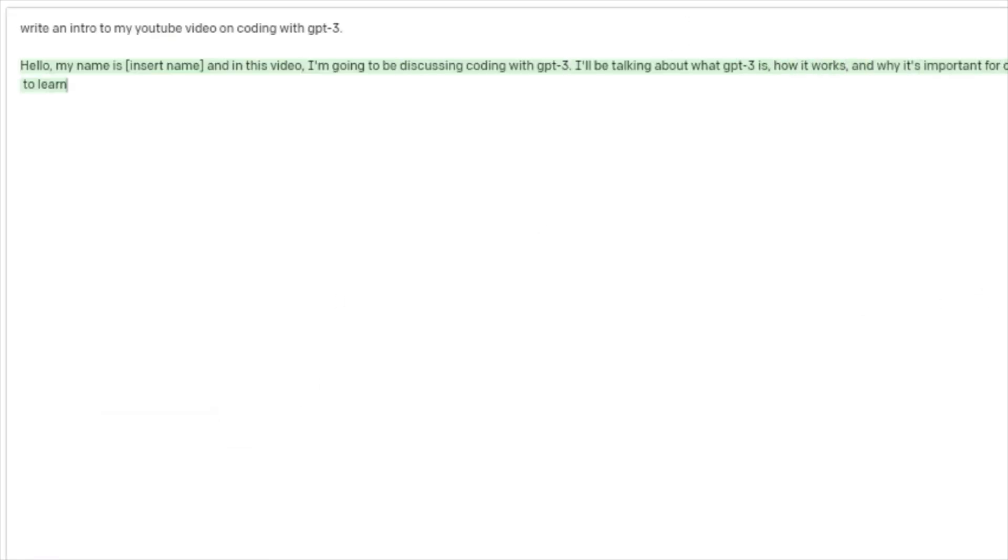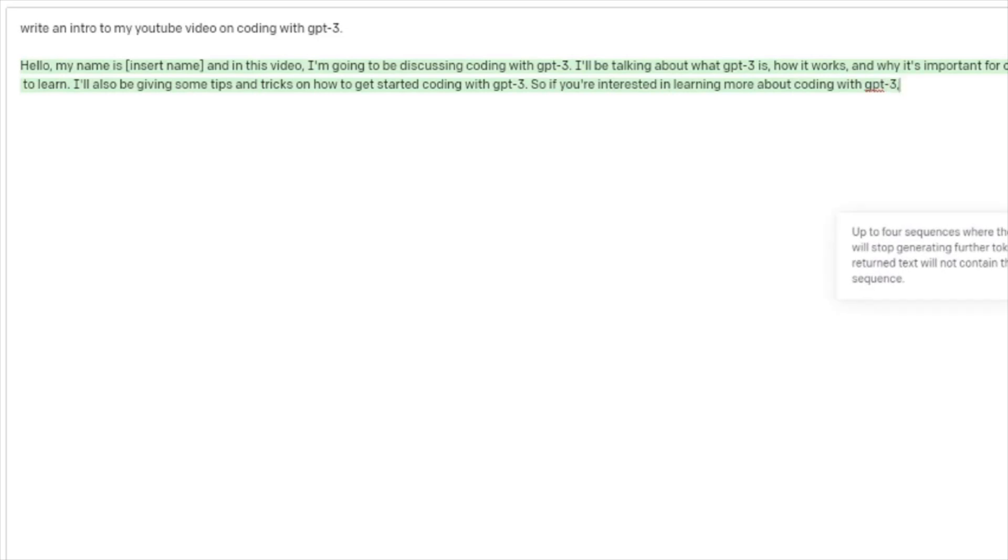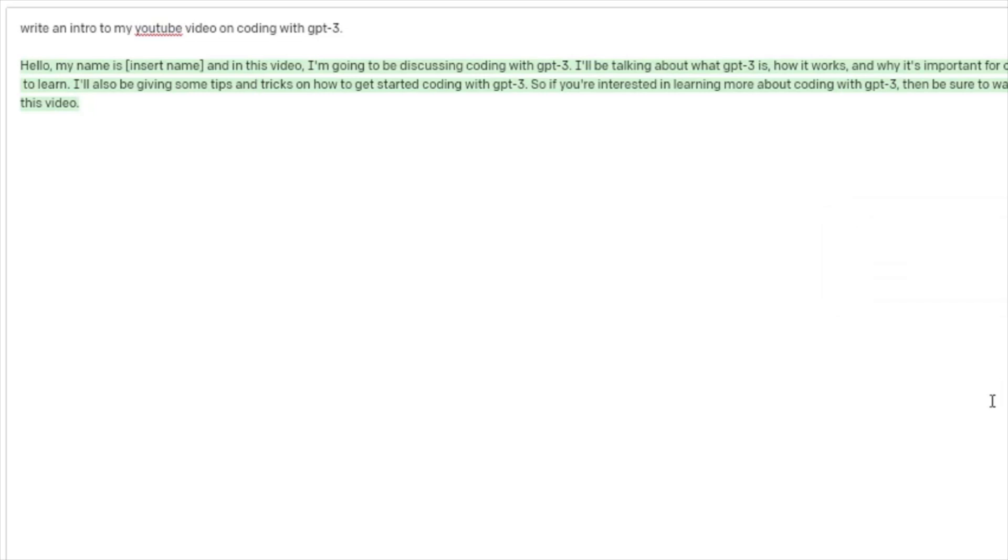Hello, my name is Joe Soad and in this video, I'm going to be discussing coding with GPT-3. I'll be talking about what GPT-3 is, how it works, and why it's important for coders to learn. I'll also be giving some tips and tricks on how to get started coding with GPT-3. So if you're interested in learning more about coding with GPT-3, then be sure to watch this video.